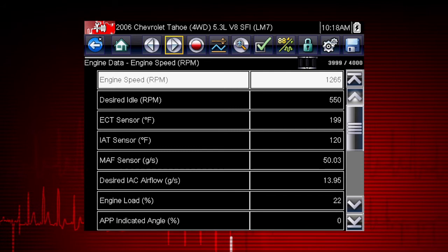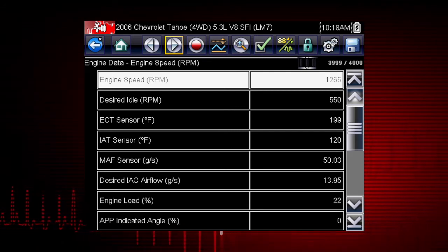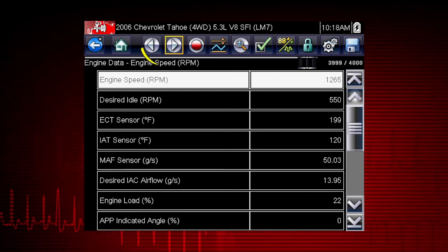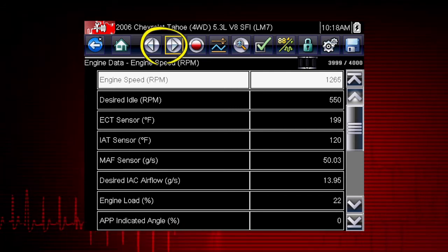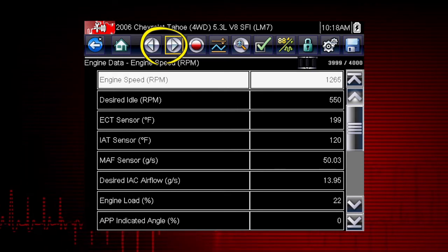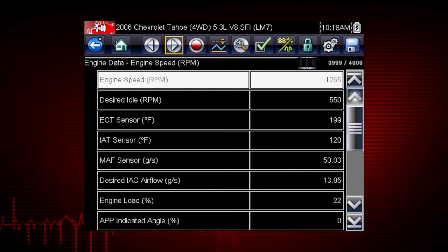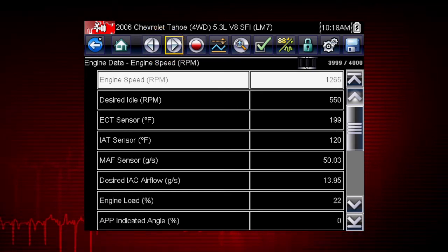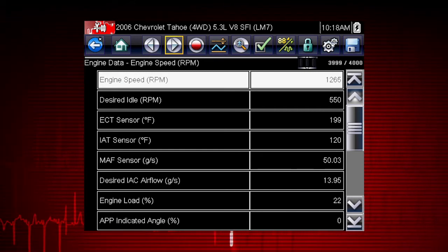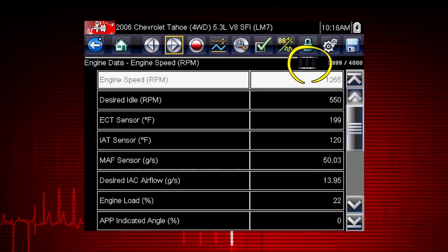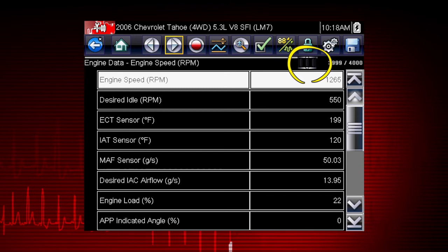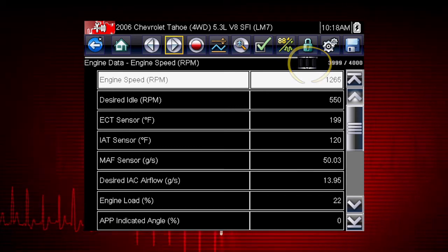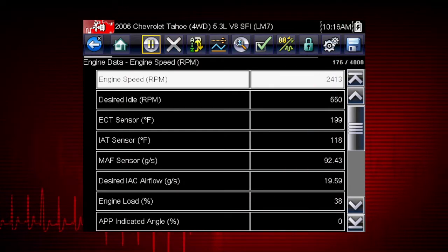When viewing paused or recorded data, the left and right arrows move forward and back one data frame at a time. Holding down an arrow accelerates the movement. The position indicator or slide control can also be used to navigate to any part of the recorded data.